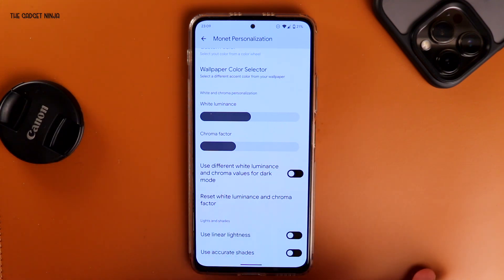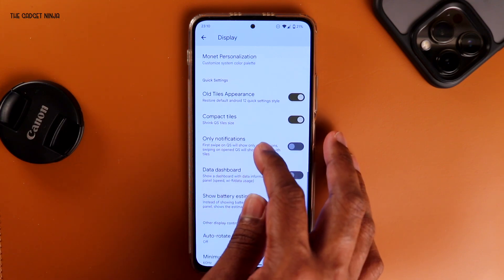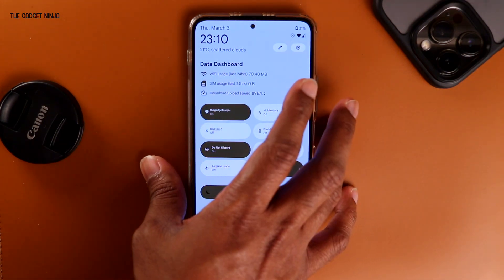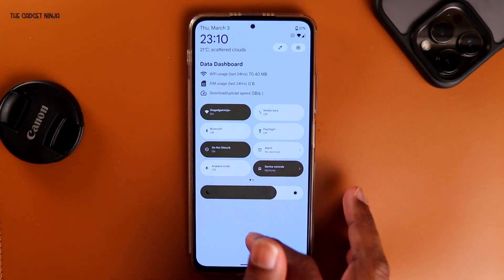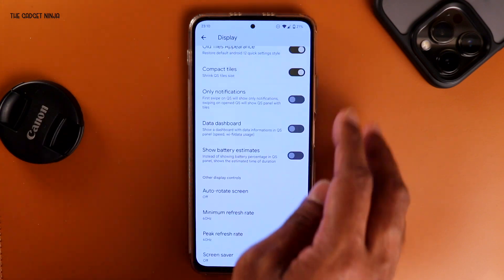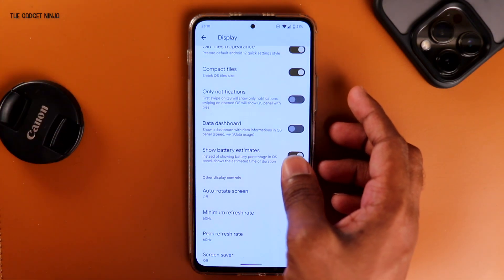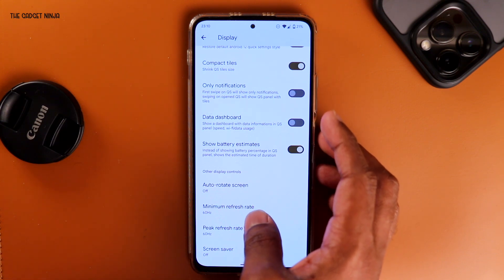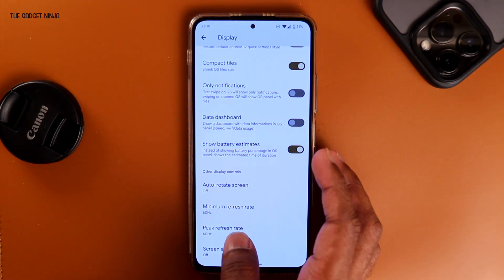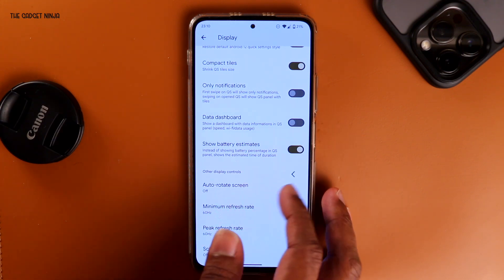There are a lot of settings here. I already showed you the quick settings tile appearance — custom tiles, compact tiles, only notification, etc. There's also a data dashboard showing all data used: Wi-Fi usage, SIM card usage, download speed, and upload speed. And battery estimate — if I turn it on, it shows I have until 6:45 before my battery runs out with this kind of usage. Then there's auto rotate, minimum refresh rate, peak refresh rate, and screen saver. By default minimum is 60 and maximum is 120; I've set it to 60 because of my camera, but just set it to 120 for better fluidity.